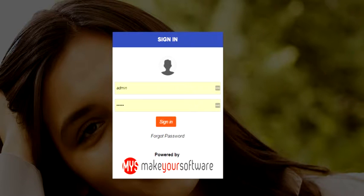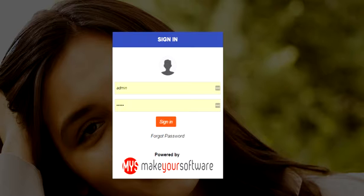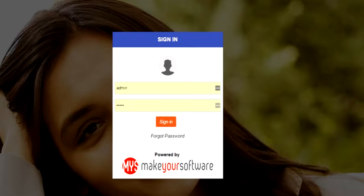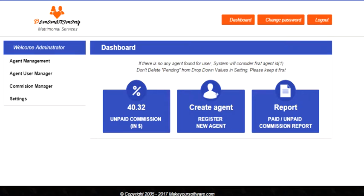Hello friends, this is your host Amit Jain from makeyoursoftware.com. Today I would be demonstrating how franchisee software works in case of a matrimonial website. I'm logging into the admin platform of the franchisee. I would start by creating a new agent.